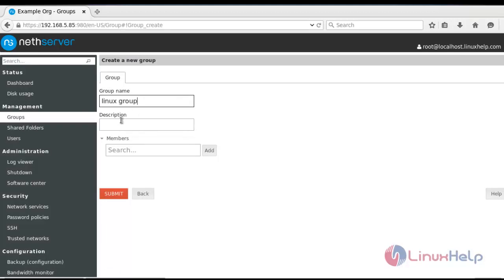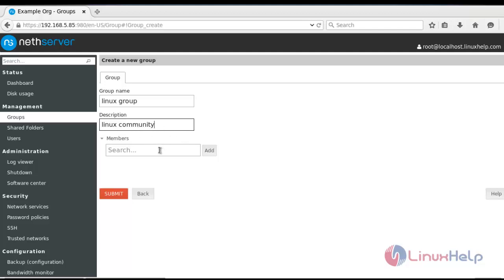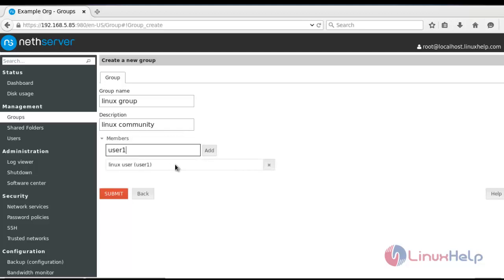Type any description for this group. I am going to create Linux community. You should enter any other description here. If you want to add member for this group, I am going to enter Linux user to add member for this group. Now choose and press submit.